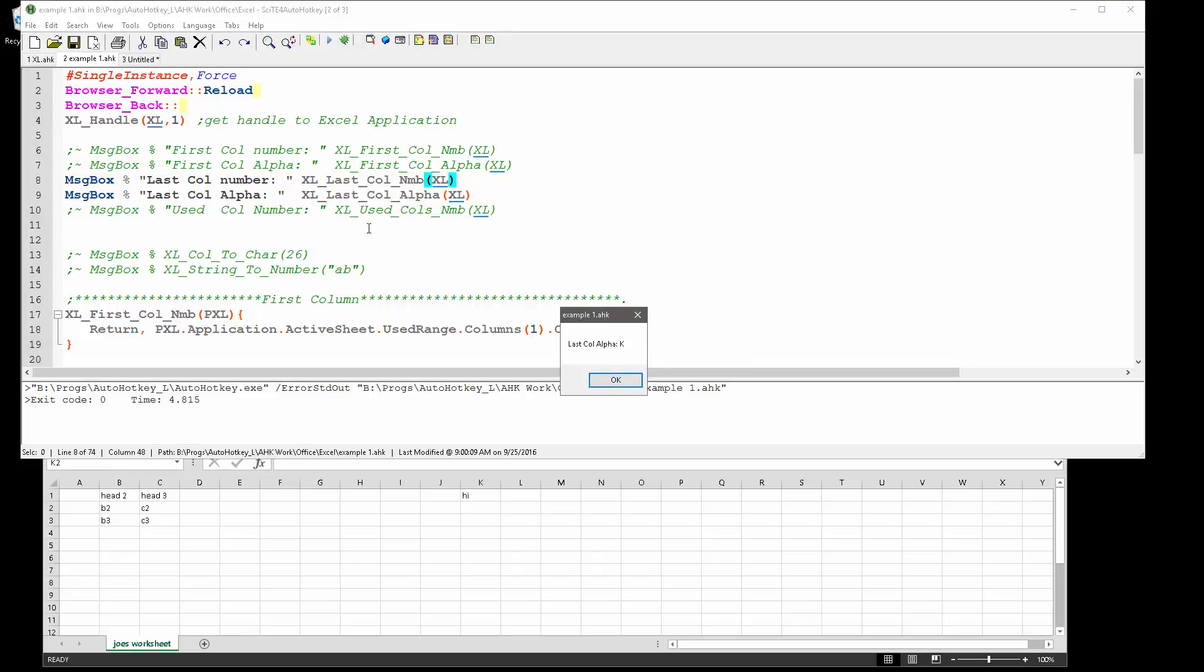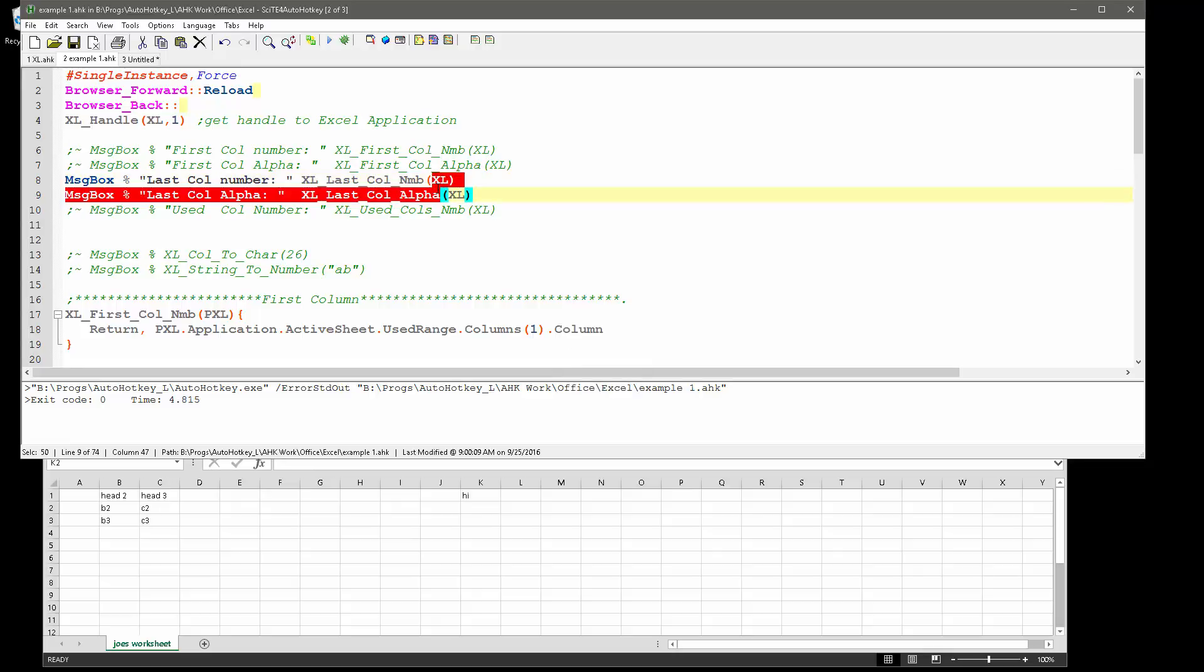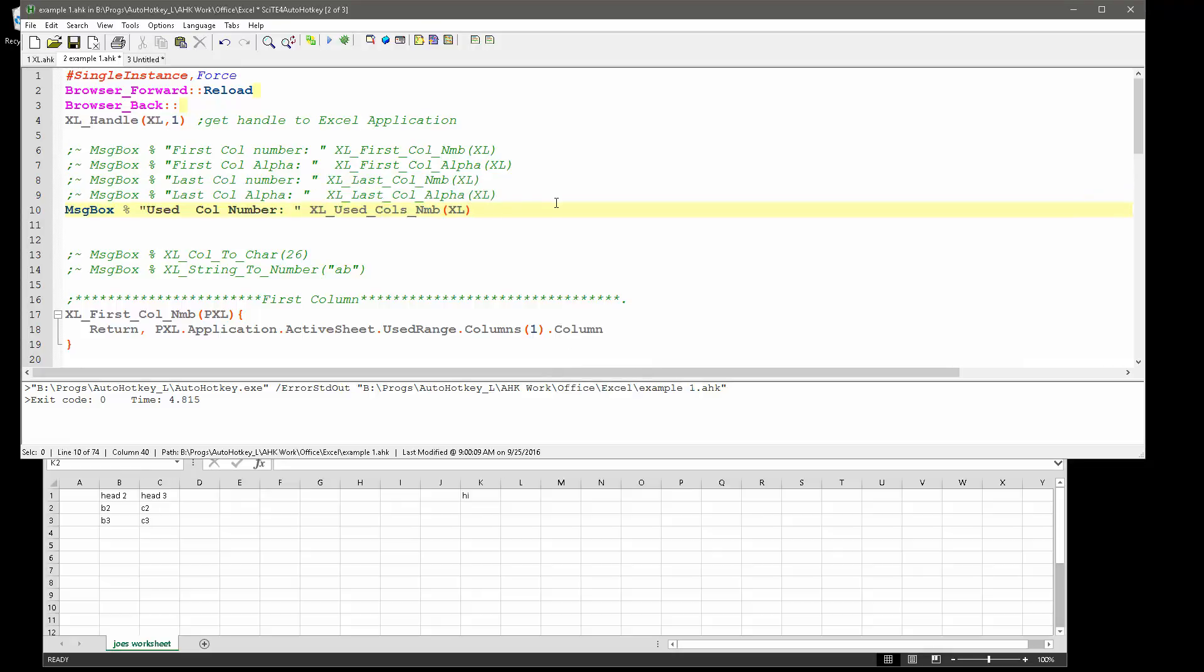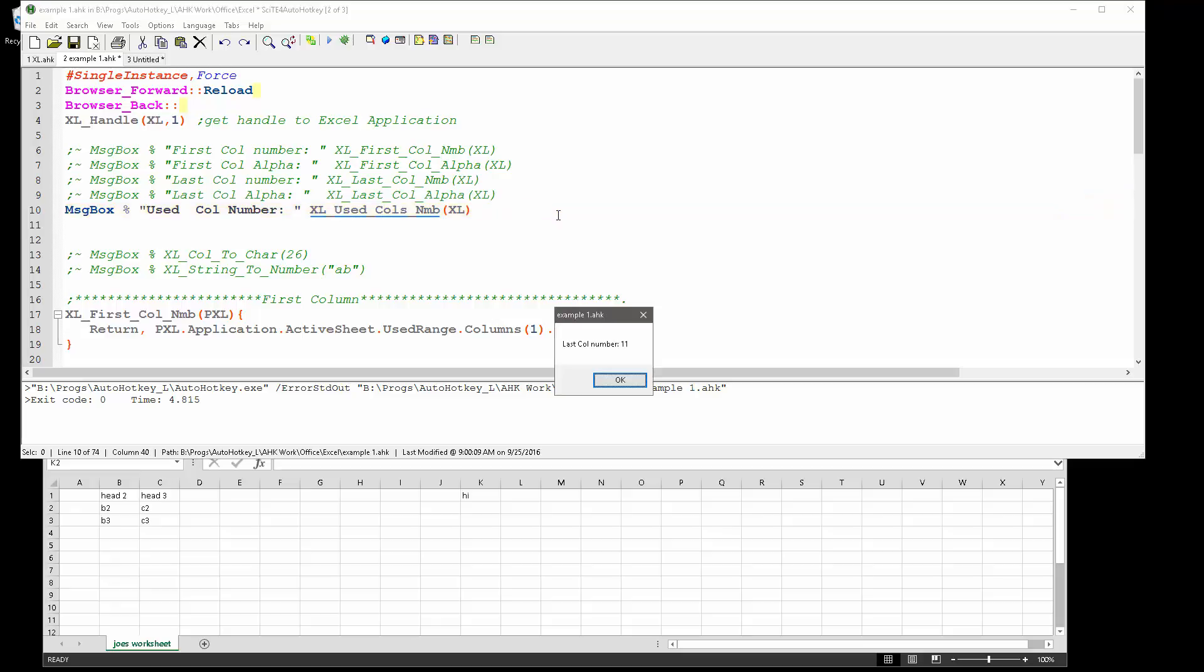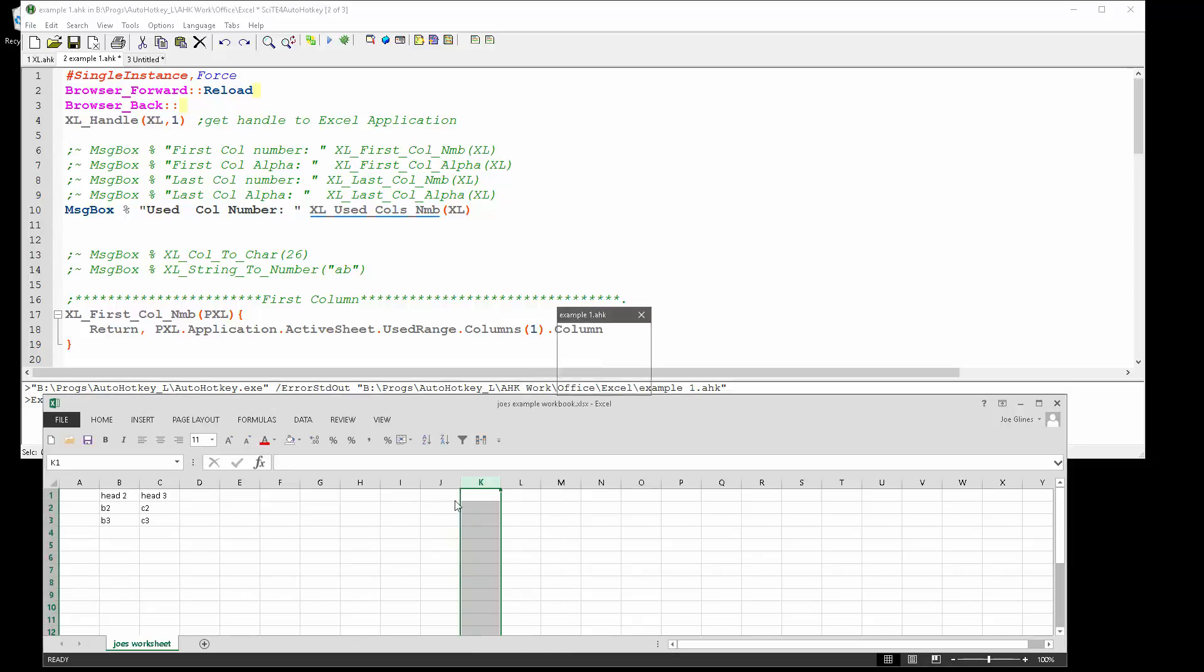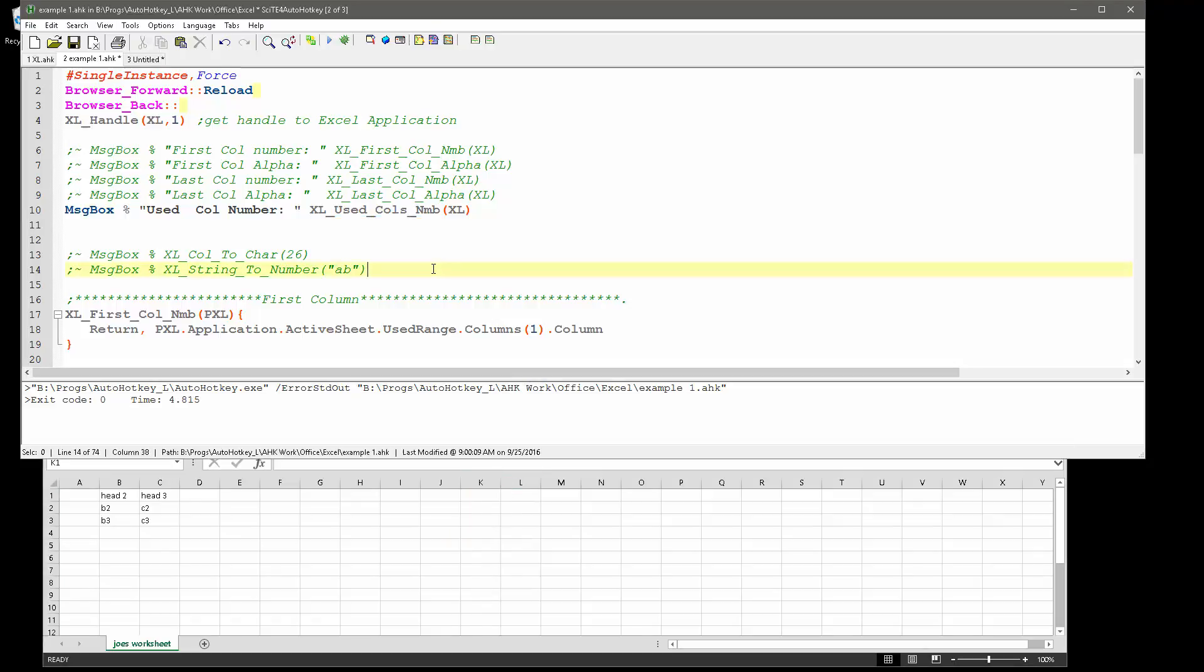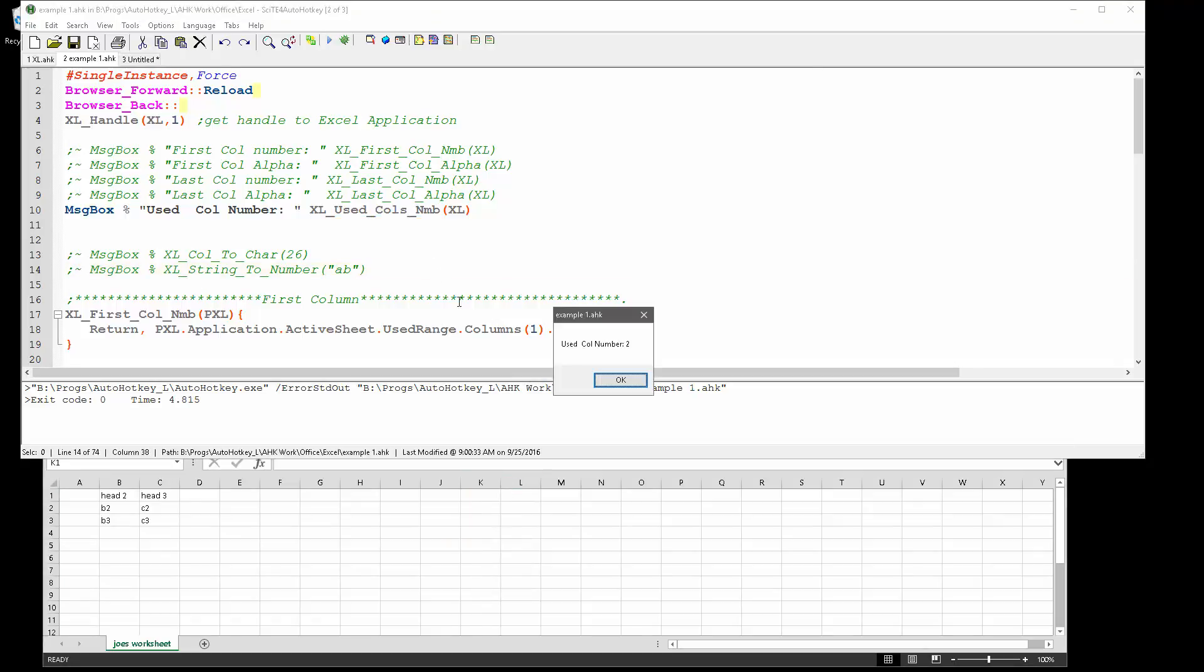Let me comment those out. Used columns - it'll get the range. It's saying eleven because it basically started here and went to here. Let me get rid of this. So it was two. That gets the number of columns.